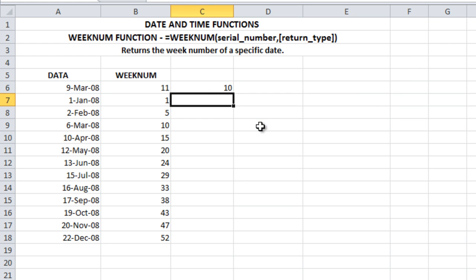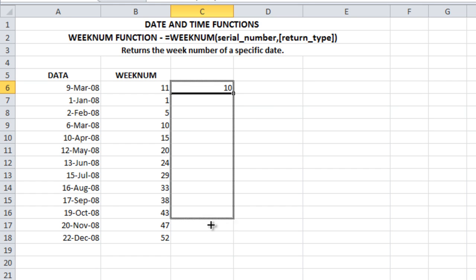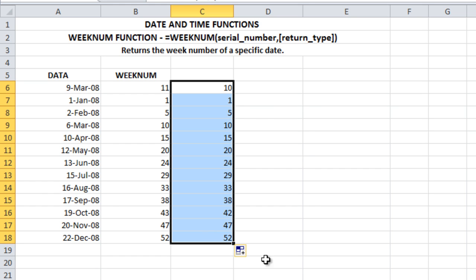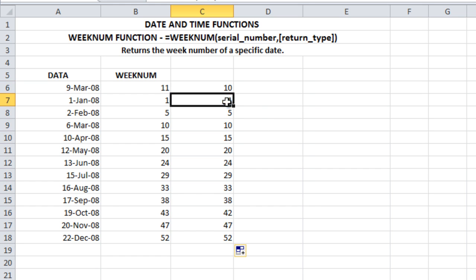You can drag it down. So this is how you should make use of the WEEKNUM function.